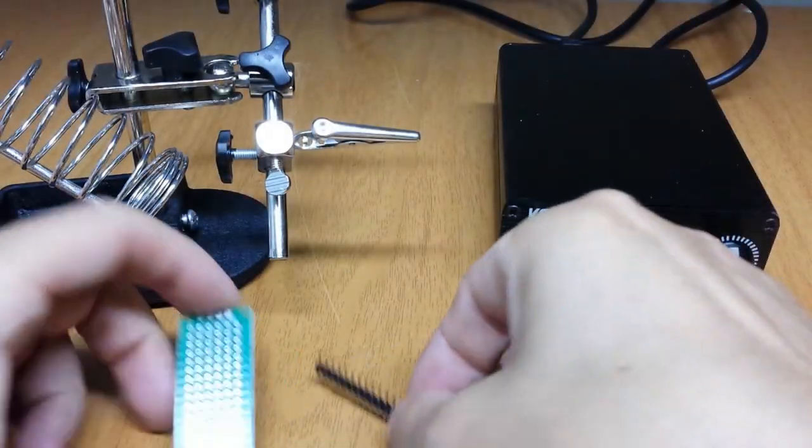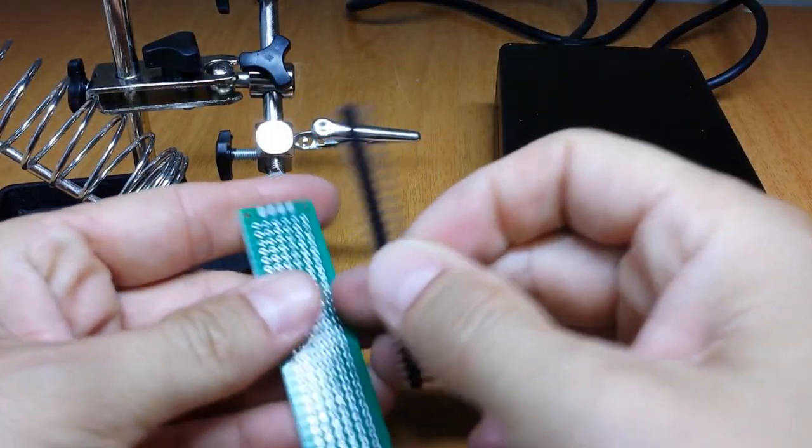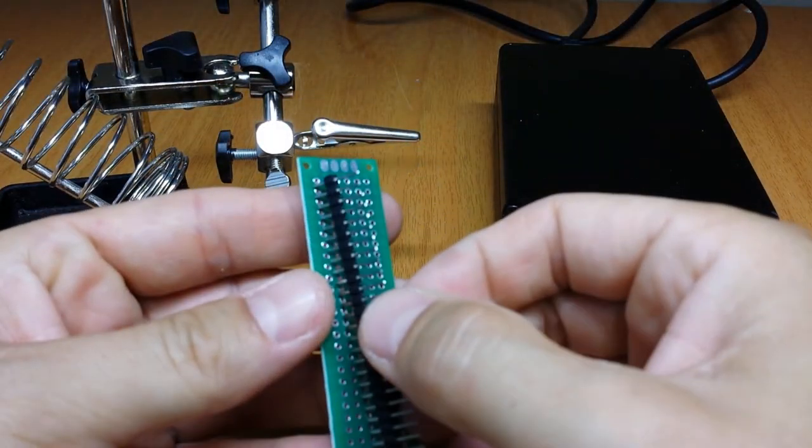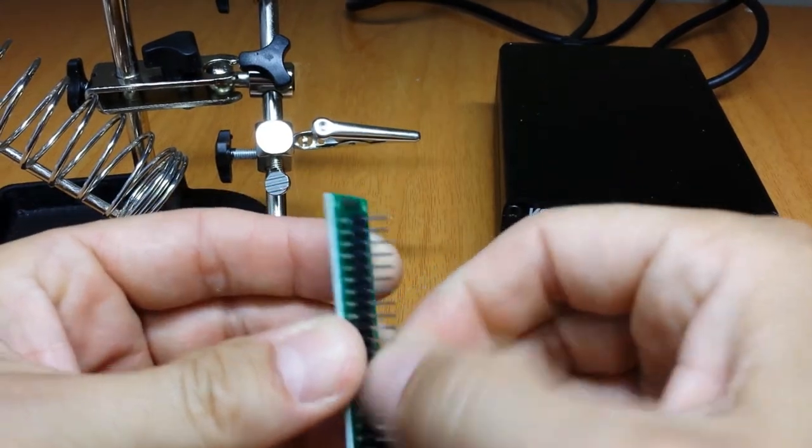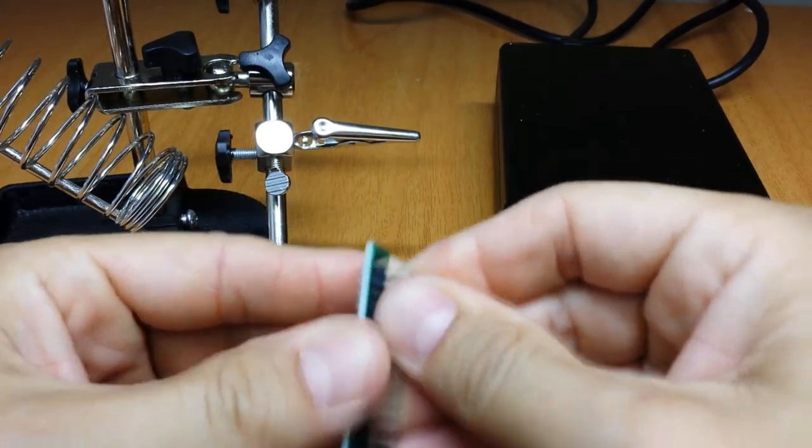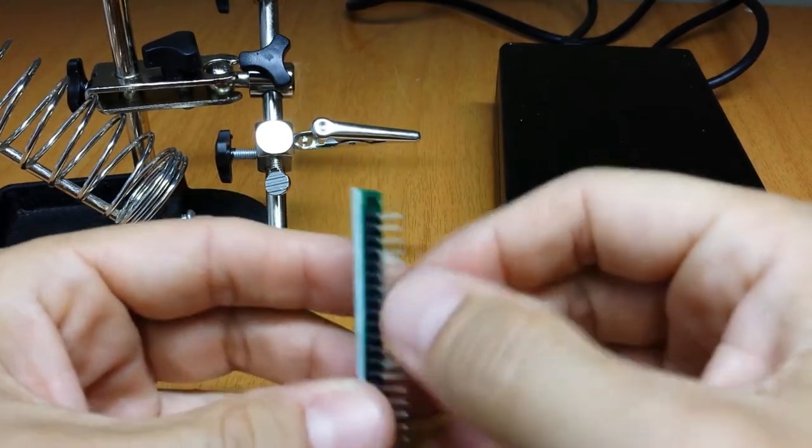Now I'm going to try and solder these pins on this PCB. I think it's going to be easy.